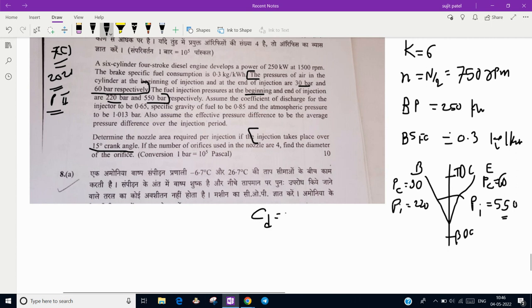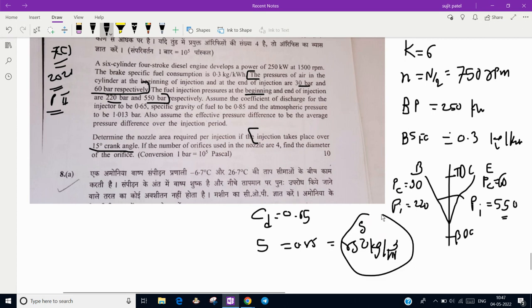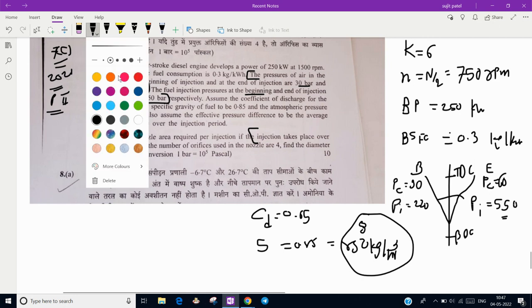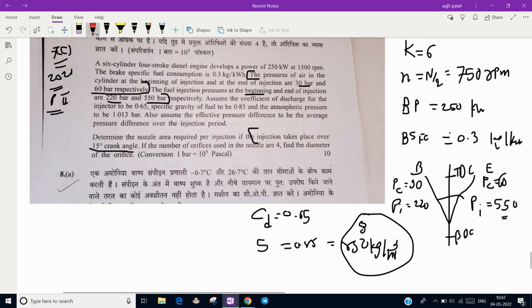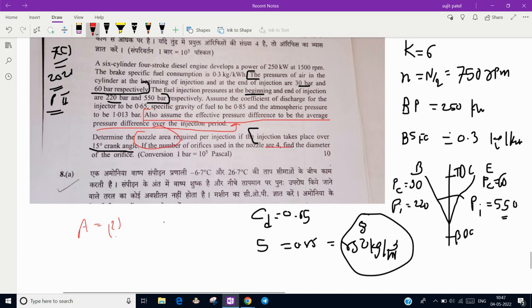The coefficient of discharge CD (or CV) is 0.65. The specific gravity of the fuel is 0.85, so density rho is 850 kg/m³. The atmospheric pressure is 1.013 bar. Assume the effective pressure difference to be the average pressure difference over the injection period — this is a very important line; if you don't understand it, you cannot start the question. We need to find the nozzle area, given that injection takes place over 15 degrees and the number of nozzles z is 4.